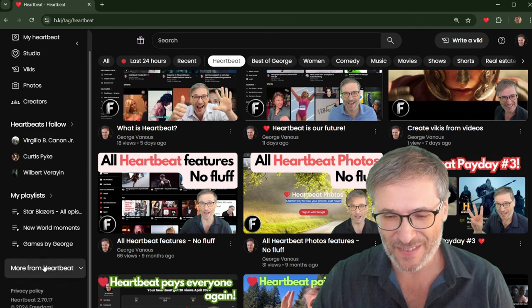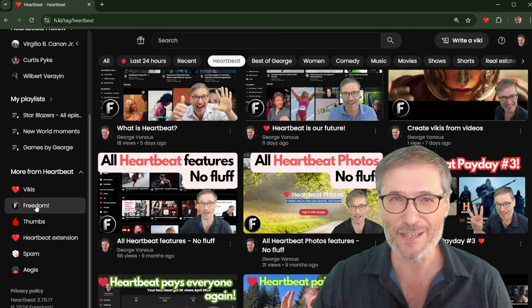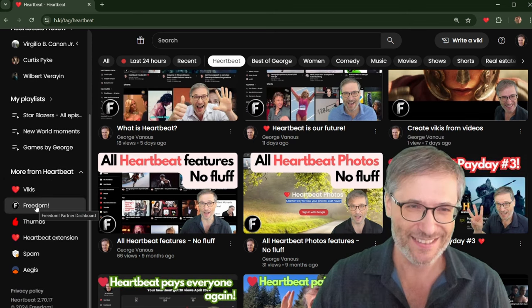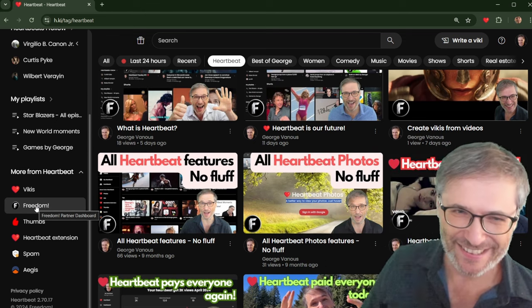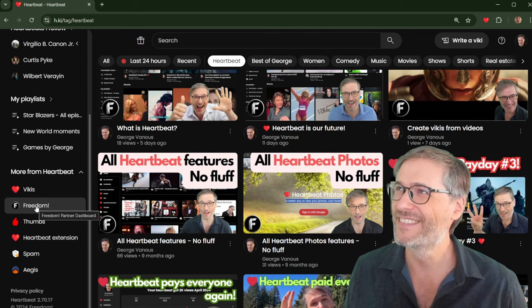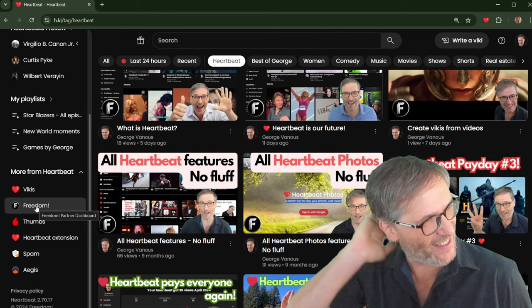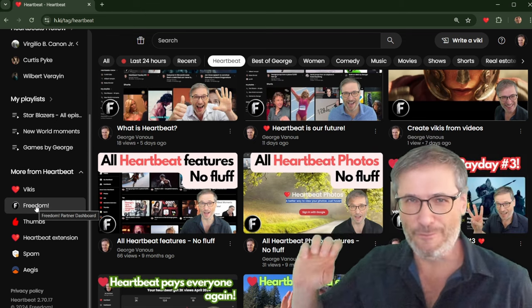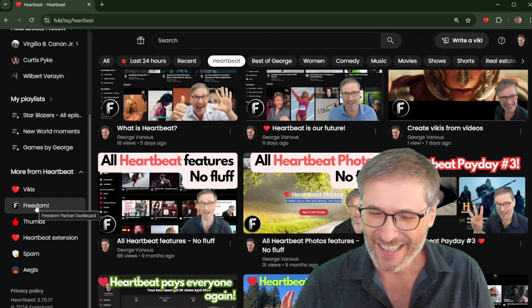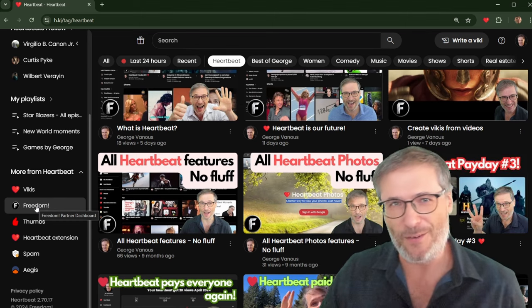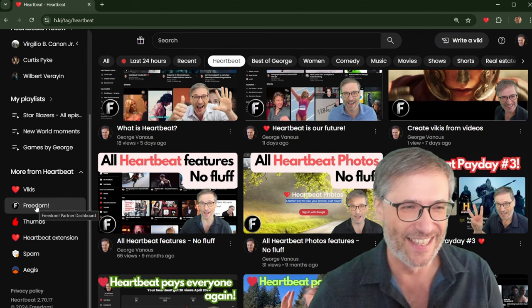Look, more from Heartbeat. See that? Freedom! For Freedom! Freedom! No. How does that Braveheart thing go? Freedom! Yeah, something like that. Anyway, we have Heartbeat also. And we're constantly improving Heartbeat, guys.